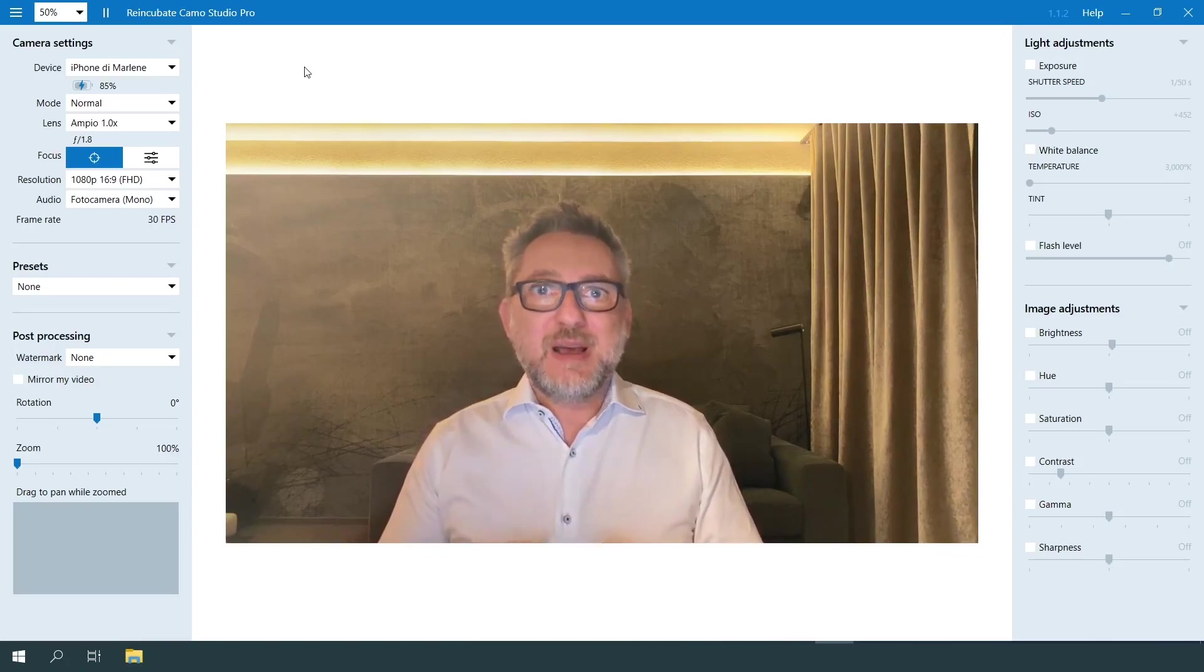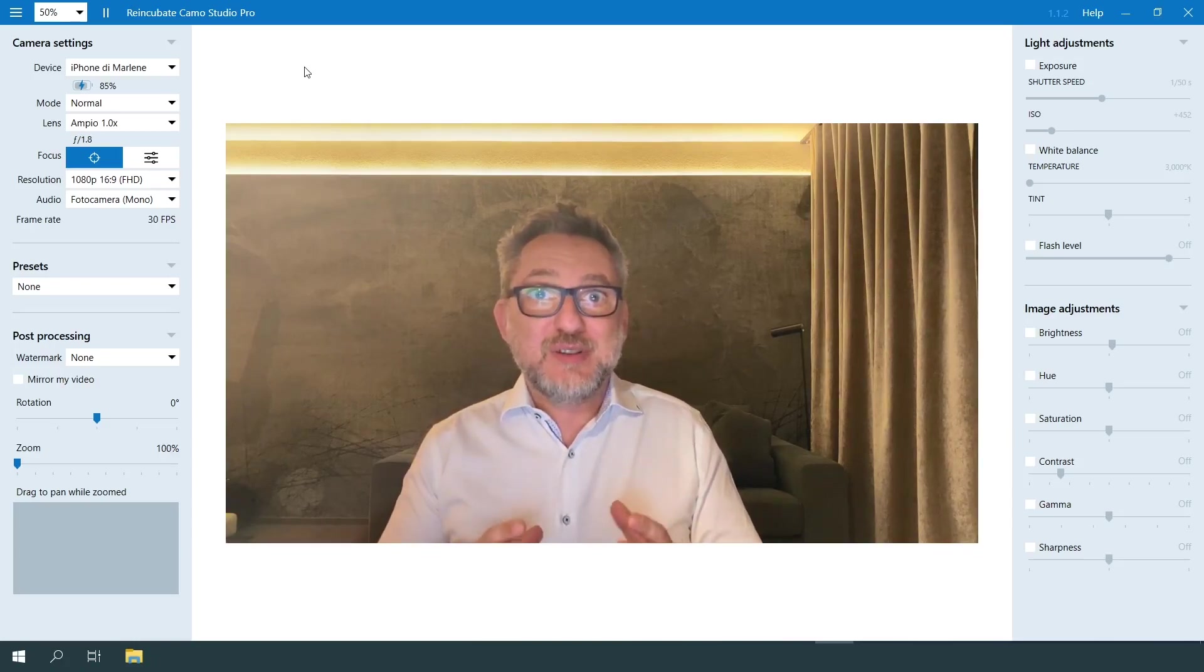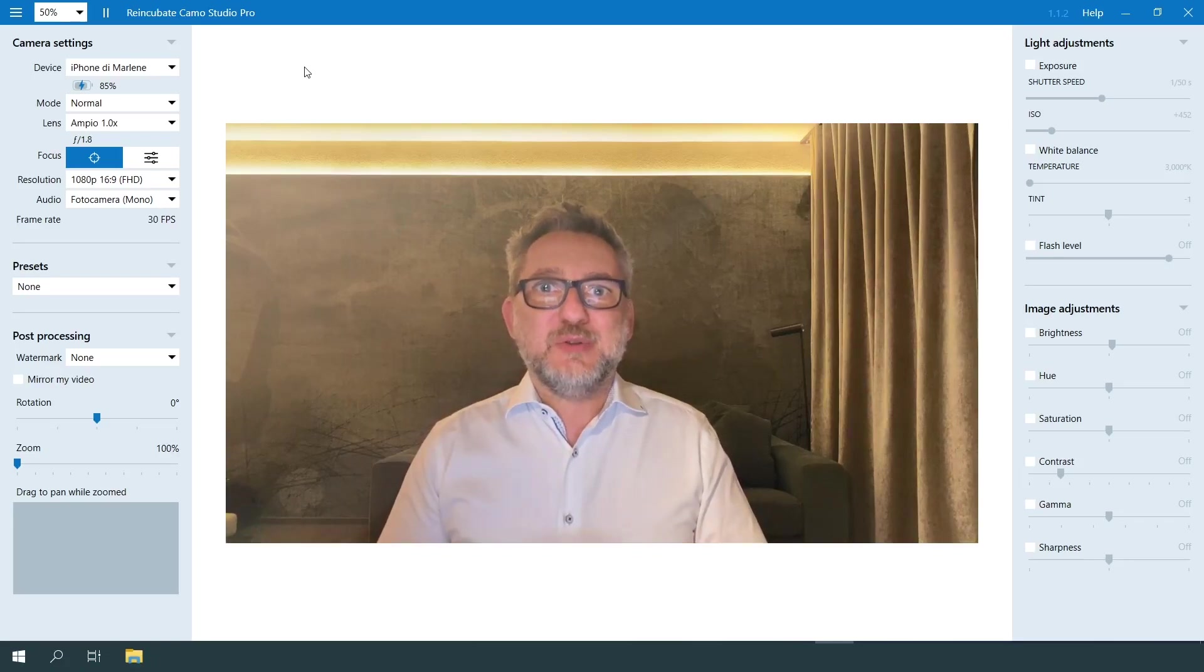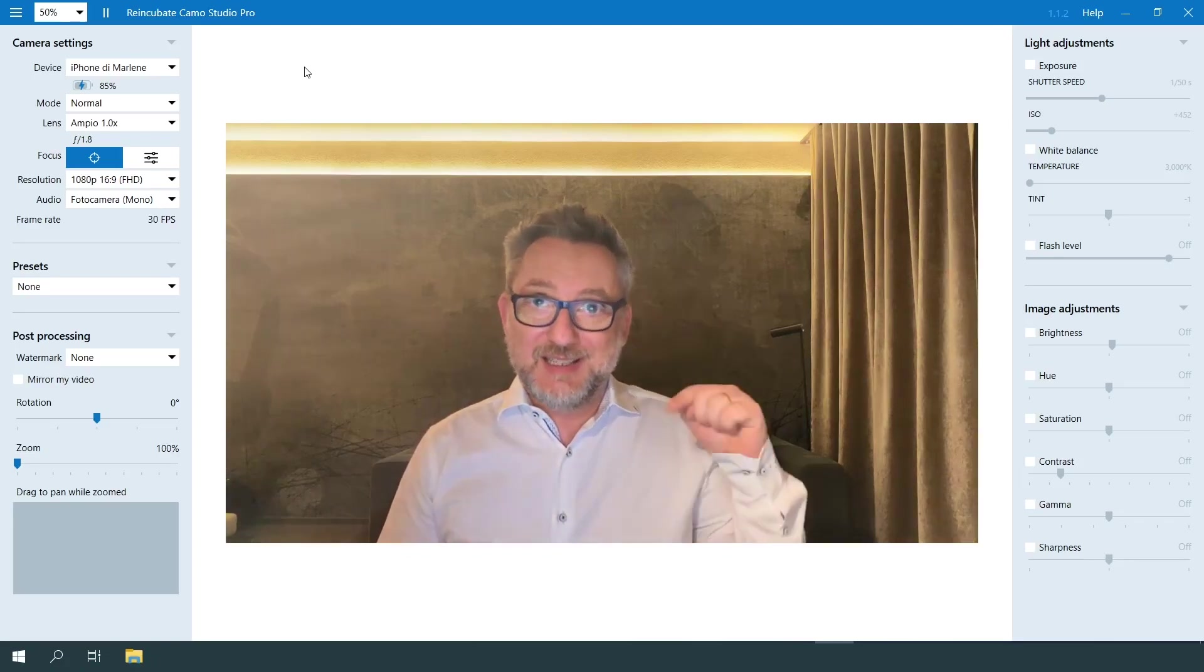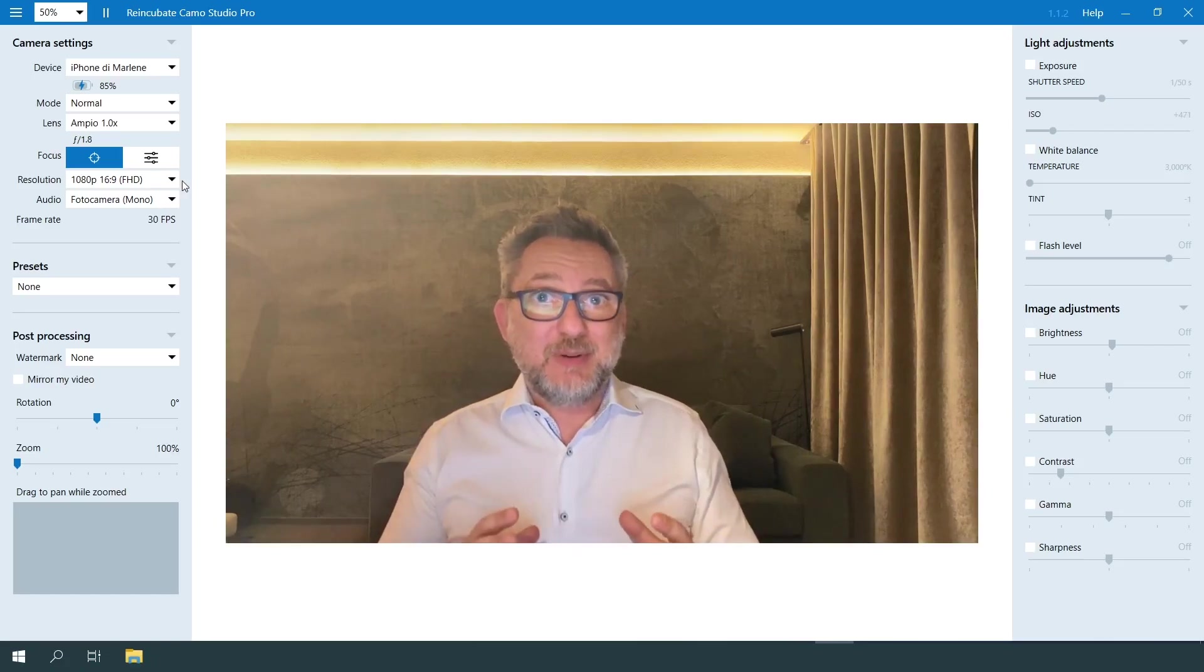On your computer, then open the Camo Studio application. You can configure your camera as you wish, and if you're interested in the details, let's go watch my other video tutorial at the end of this video. The link is in the description.